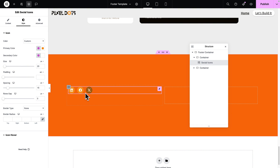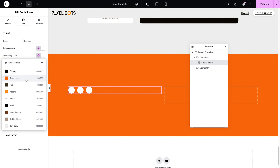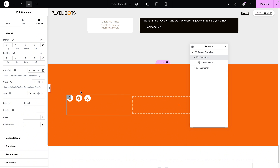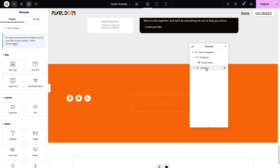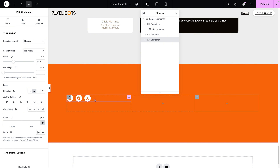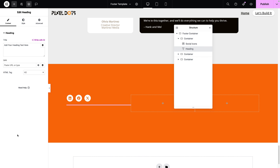Rather than continuing with the soft gray, I'm going to use my secondary color. I'll go to my icons and change the colors — setting the primary color to white and the secondary color to match. On the first child container, I'll set the width to 33.3%. It's currently set as a column. I'll zero out the margin and padding, then copy and paste the style onto the second child container. I'll duplicate to get three child containers all at 33.3% width.